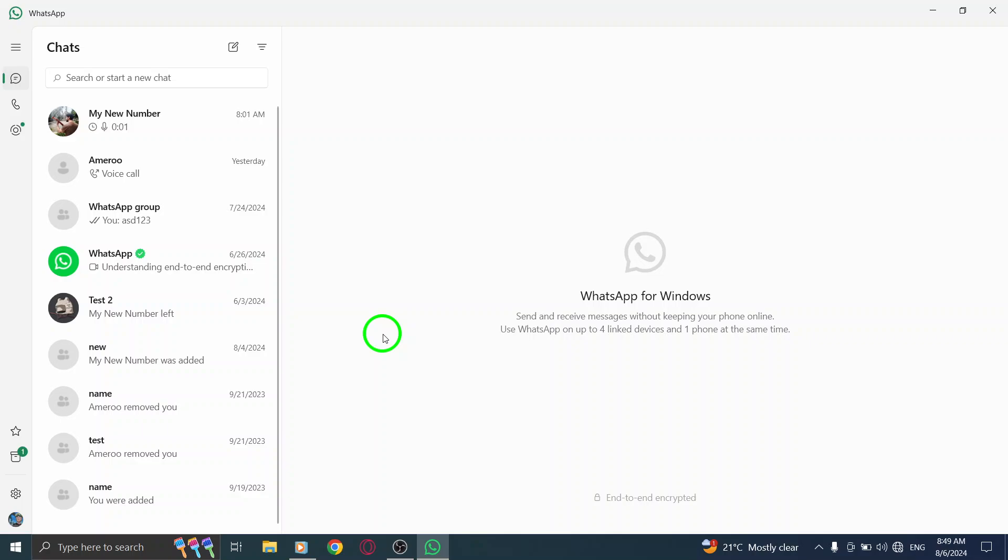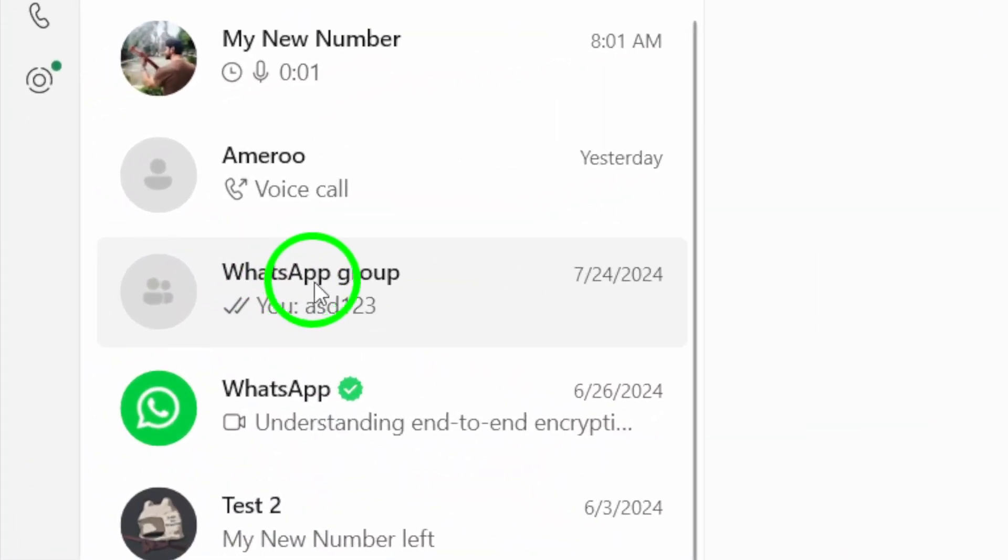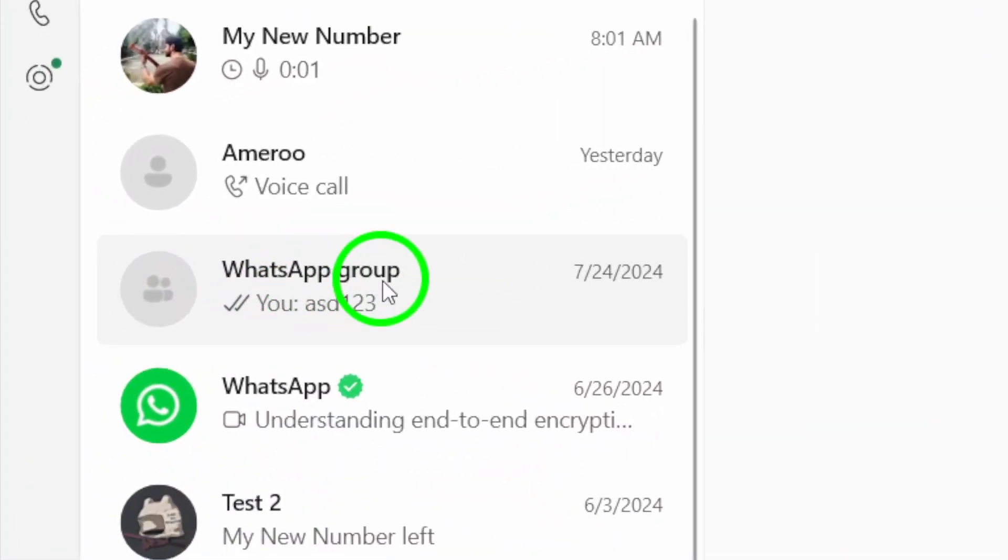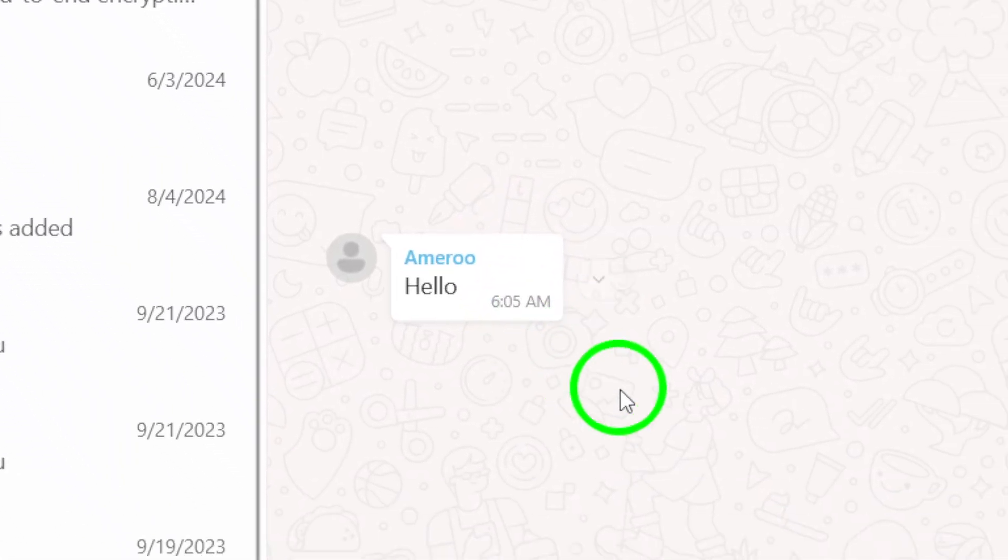Once you're in, you'll see your chats on the left side of the screen. Next, find and click on the group chat you want to send images to. This will bring up the conversation, and you'll be ready to share those photos.